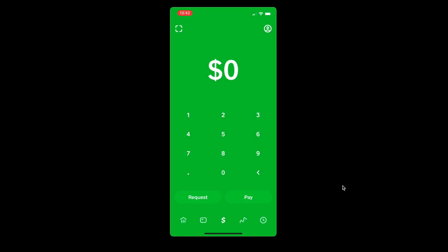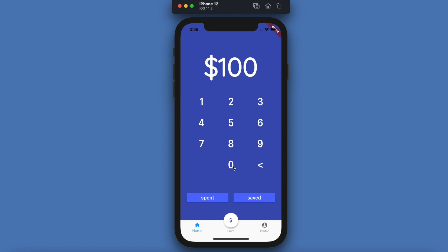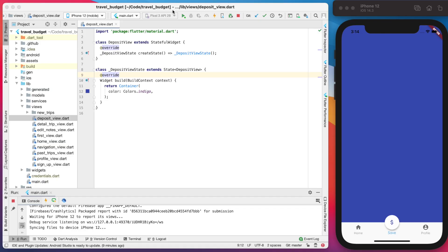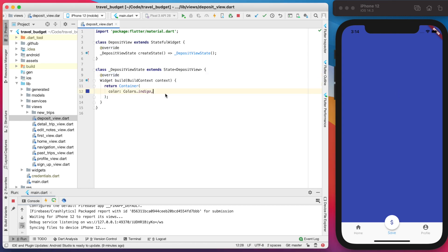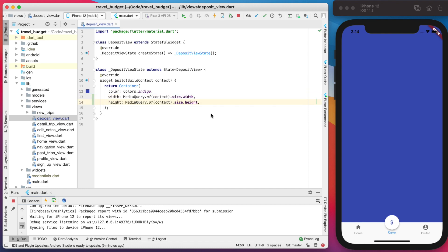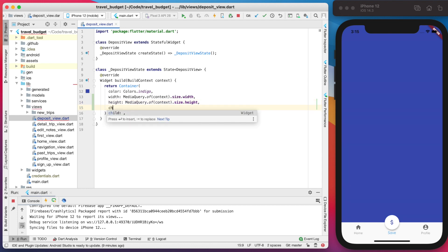Let's get started. The deposit view here, which as you can see right now is just a blank screen with an indigo color — we're going to add a few parameters. We're going to set the width and height to be the height and width of the screen, so we do that with the media queries like that.